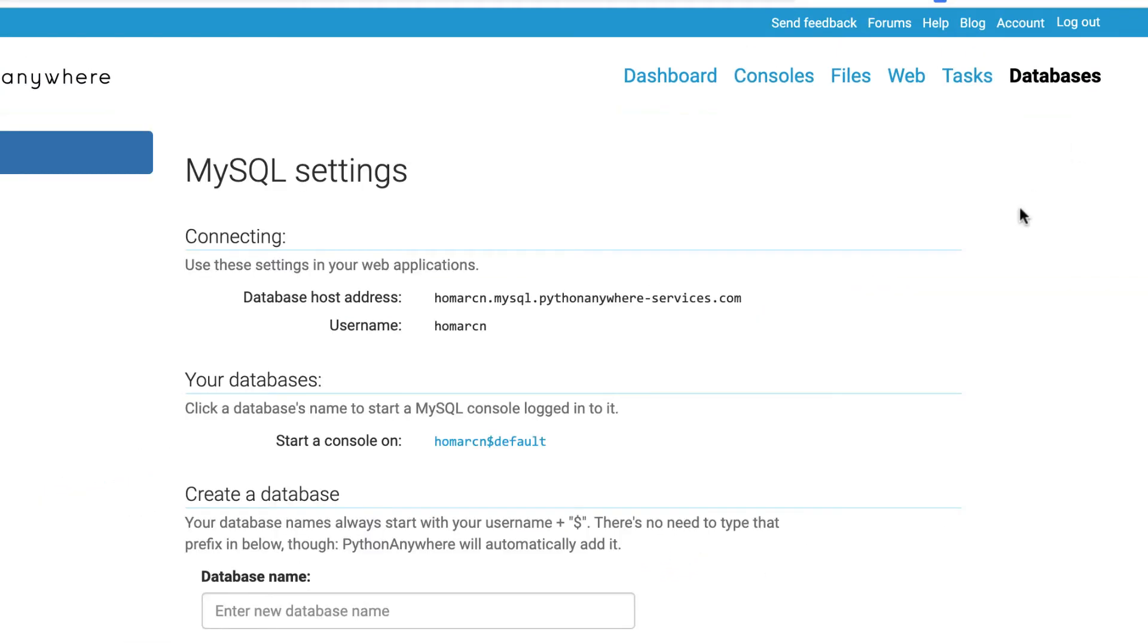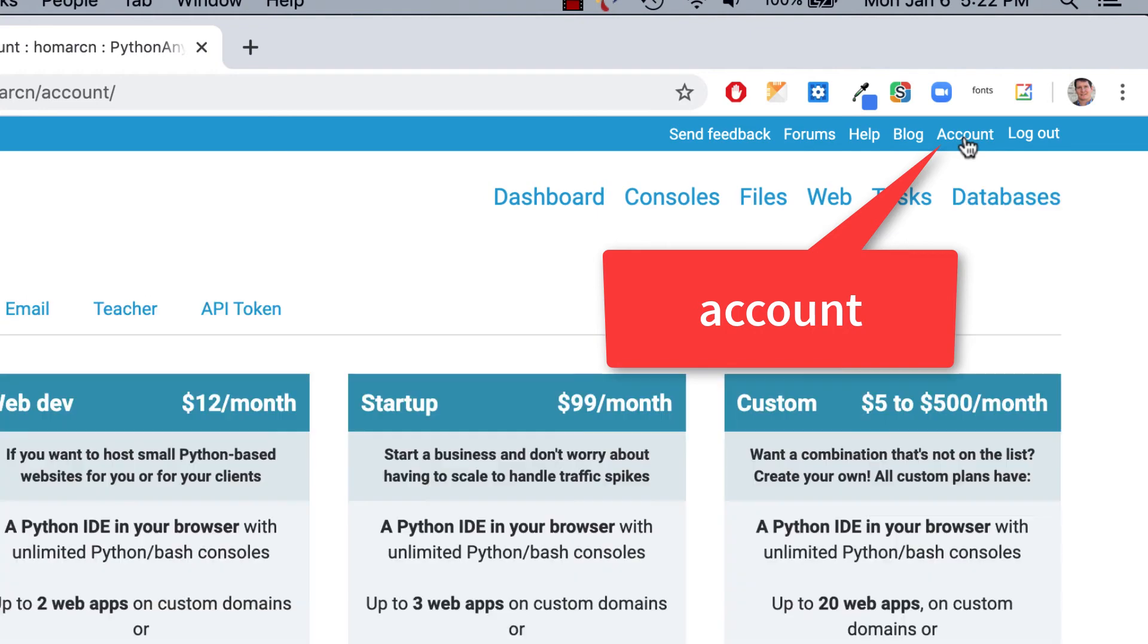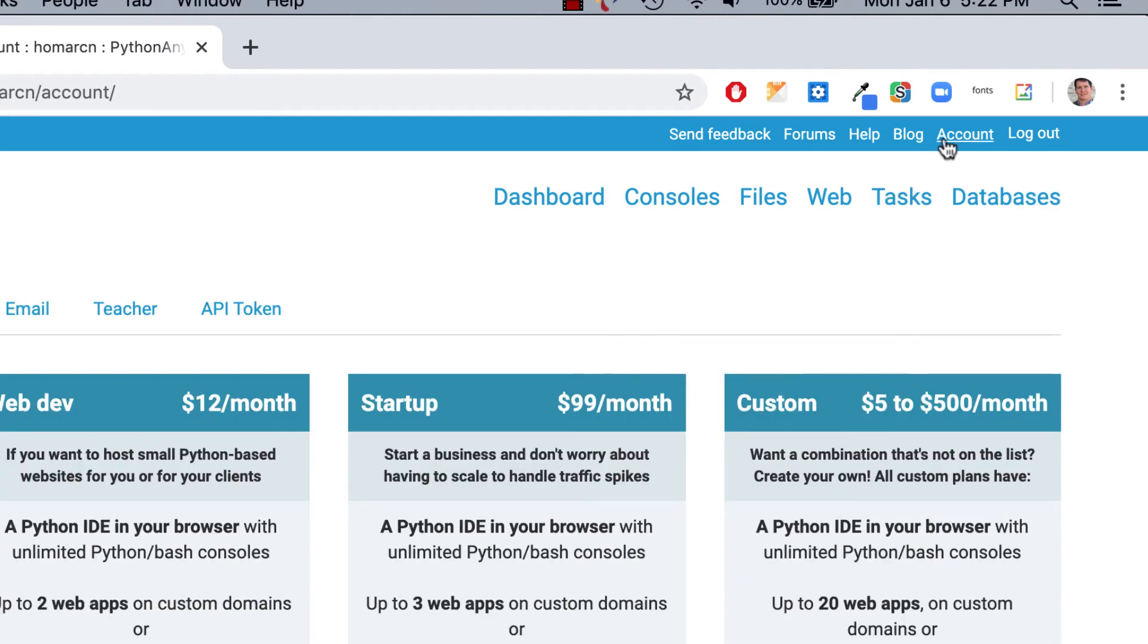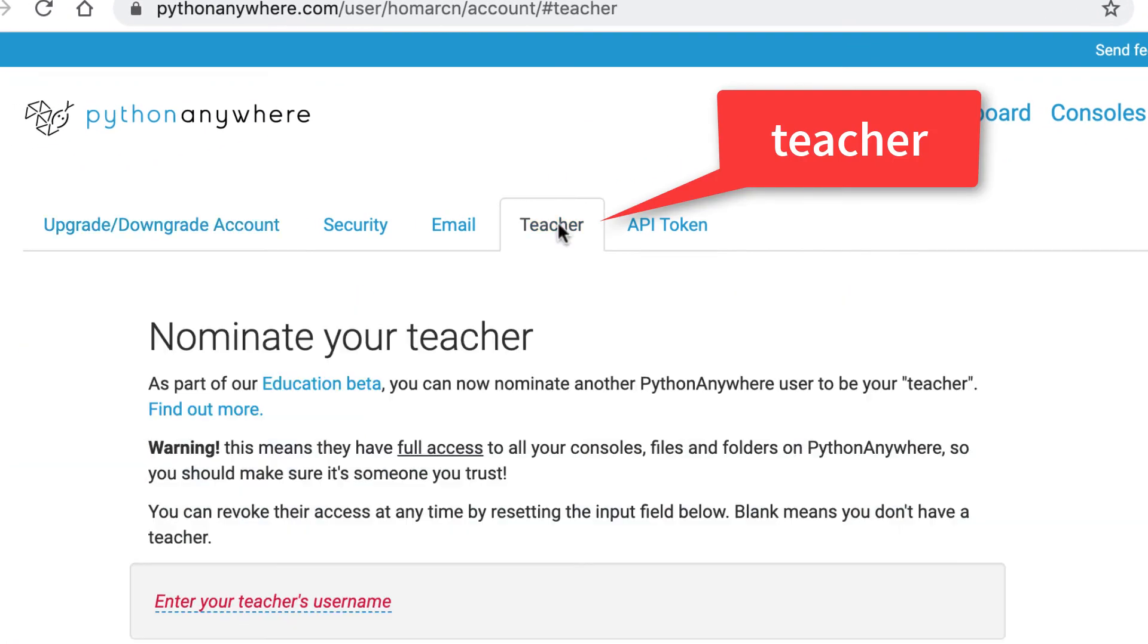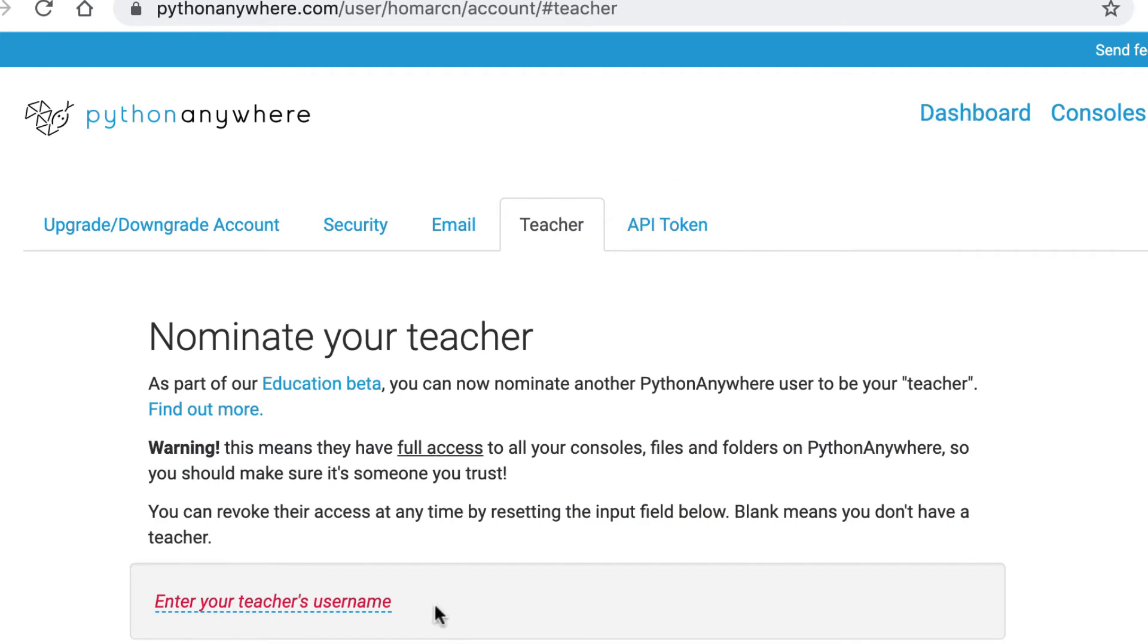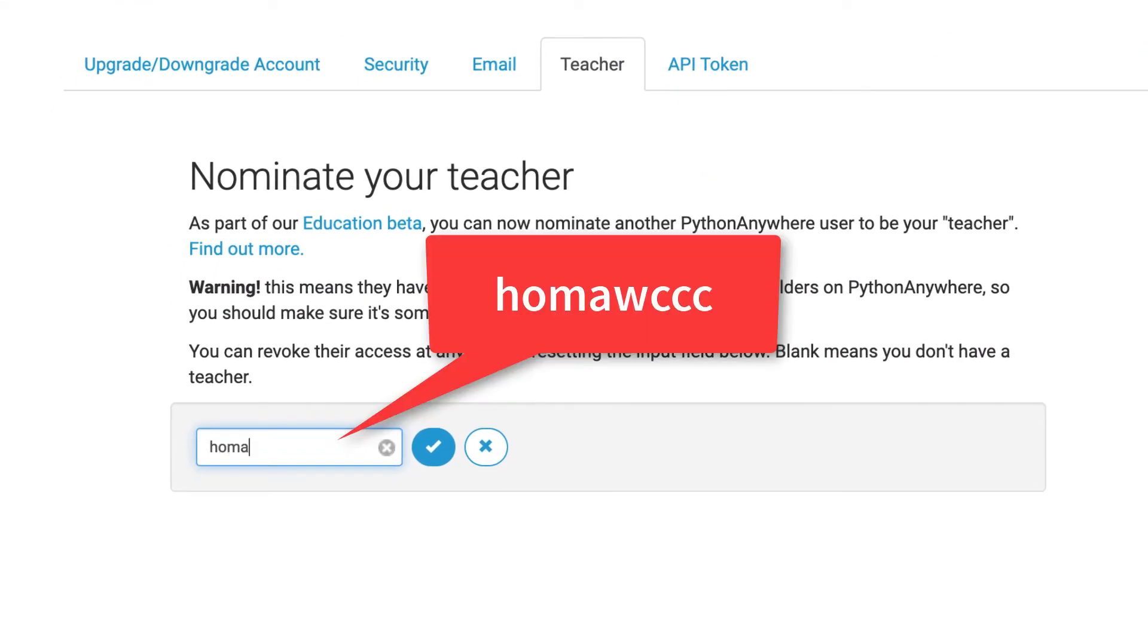One other thing I'd like you to do before we do anything with databases yet, is if you go into your account, and I'll do that here. You could go into a place called teacher. And if you go into teacher, put my username in here. And just put in HOMAWCCC.